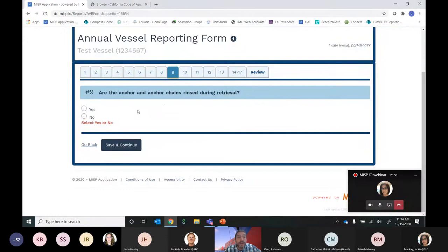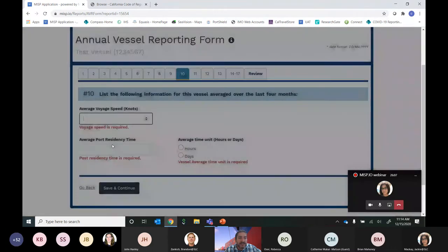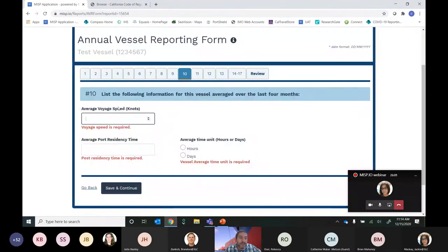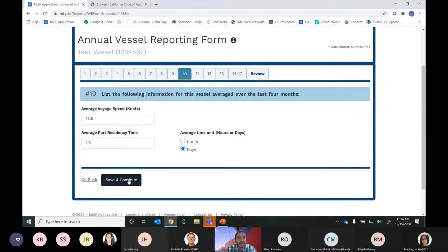Question 9 asks whether the anchor and anchor chains are rinsed during retrieval — it's a simple yes or no with no follow-up. We'll say Yes and Save and Continue. Question 10 asks for vessel information averaged over the last four months: the average voyage speed in knots — we'll enter 15.5 — and the average port residency time. Then hit Save and Continue.